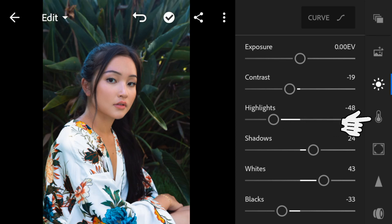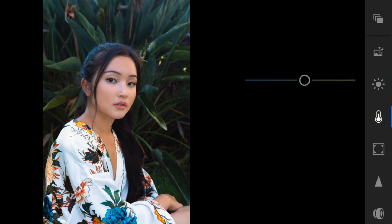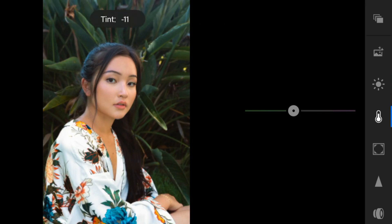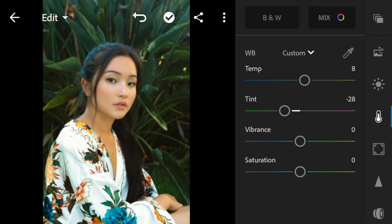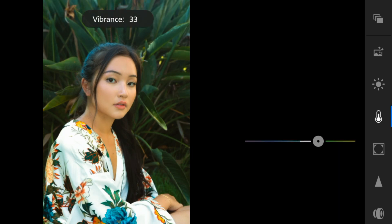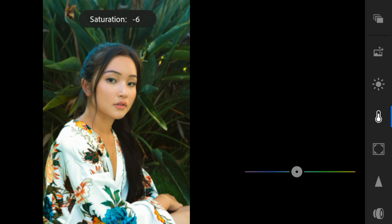And now go to the Color Panel. Adjust the temperature to 8, tint to minus 28, vibrance to 33, and saturation to minus 19.